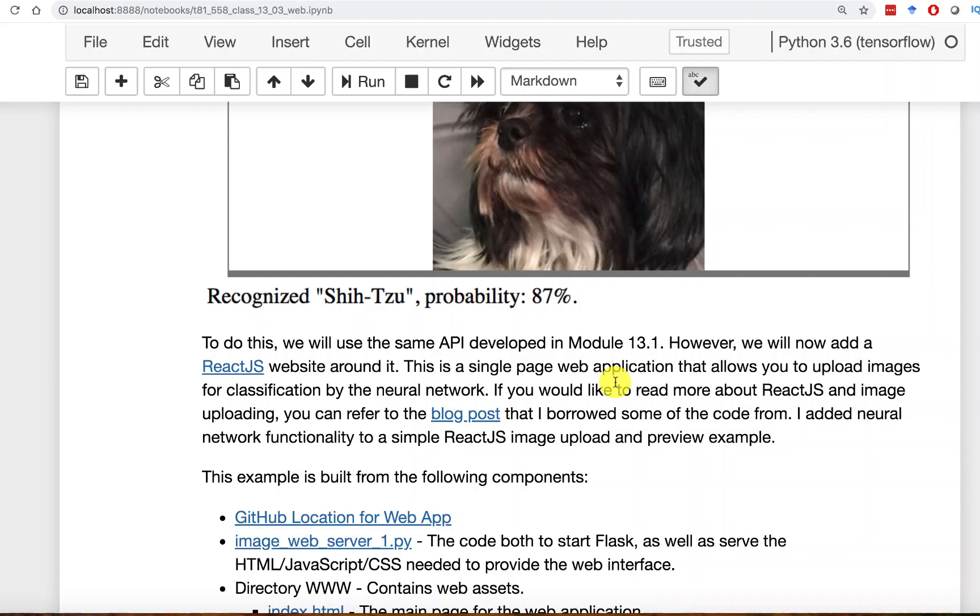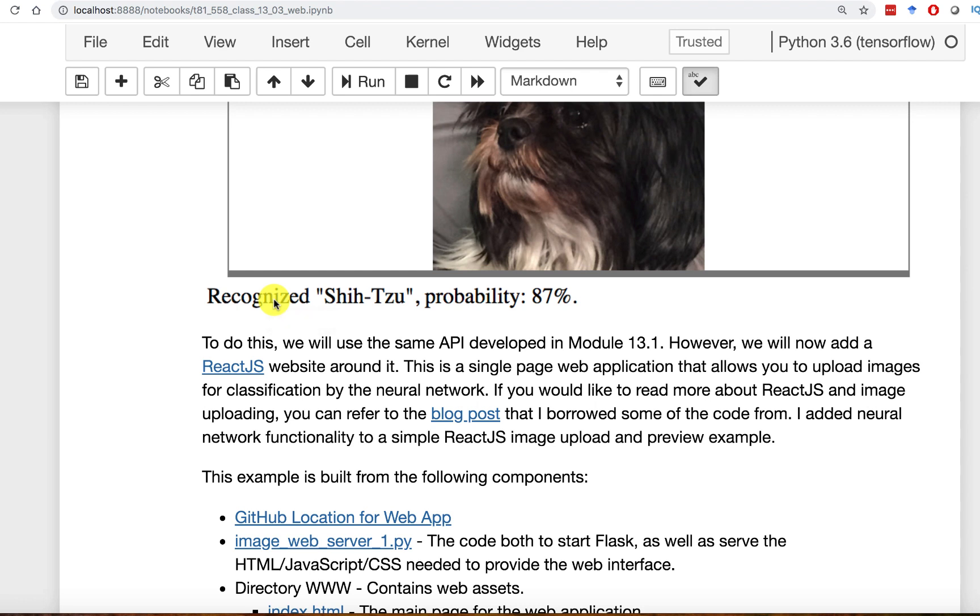Now the way that we're going to do this is we're going to use something called React.js. React is essentially a front-end framework that allows you to represent graphical user interface elements. There's been a ton of these over the years like jQuery and Angular, many iterations of Angular. There's all kinds of them. There's even some newer ones called Vue and others. This is just the one that I am using.